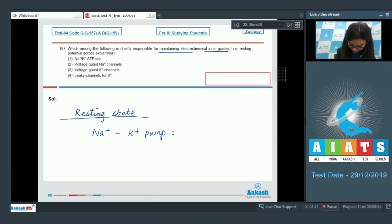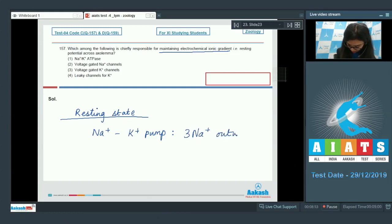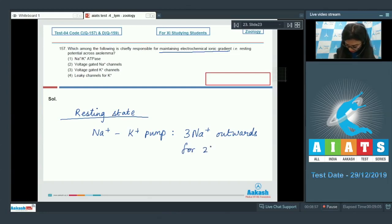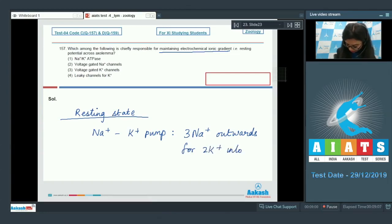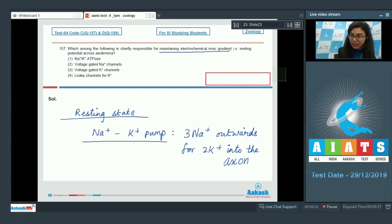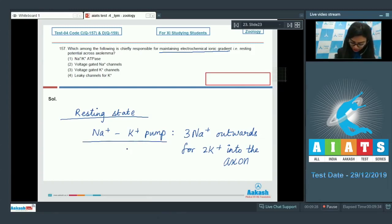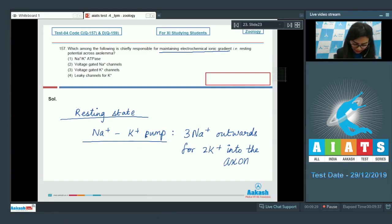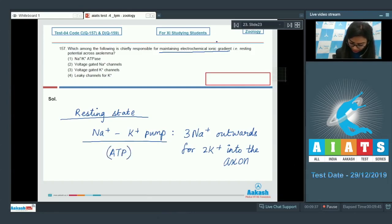This potassium pump transports three sodium ions outwards for two potassium ions into the axon and works continuously to maintain the polarized state. Since the sodium-potassium pump works against the concentration gradient, it needs energy, and this energy is provided by ATP.